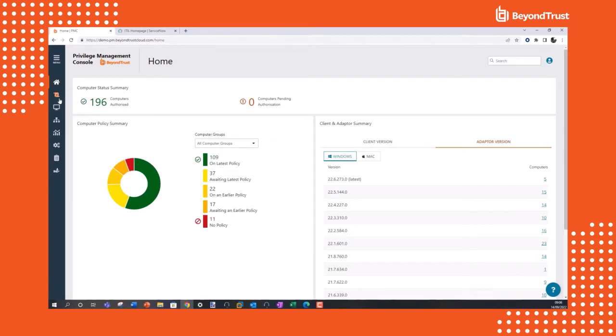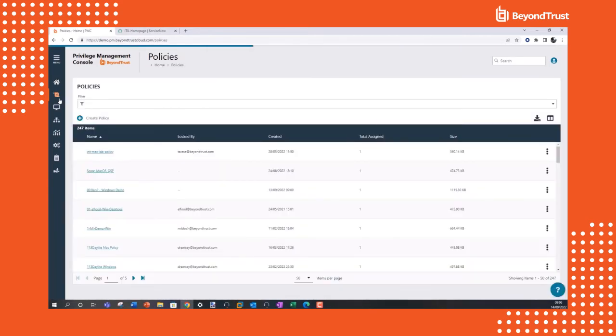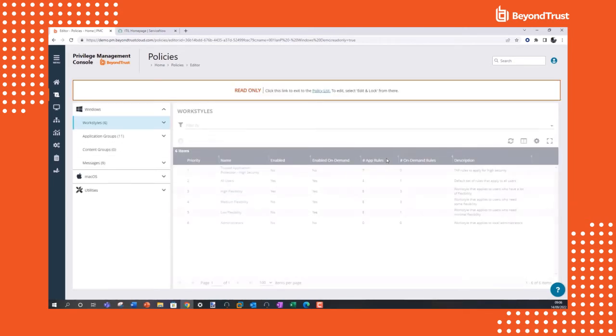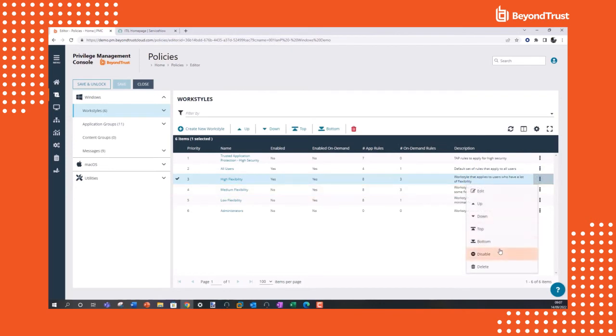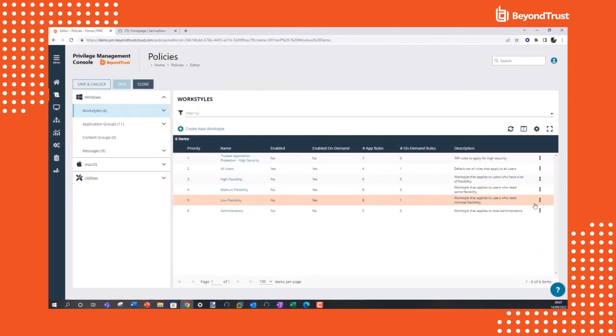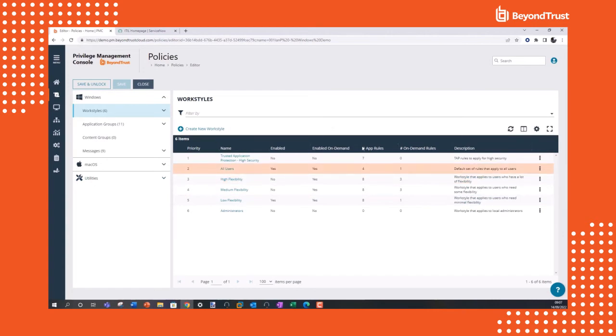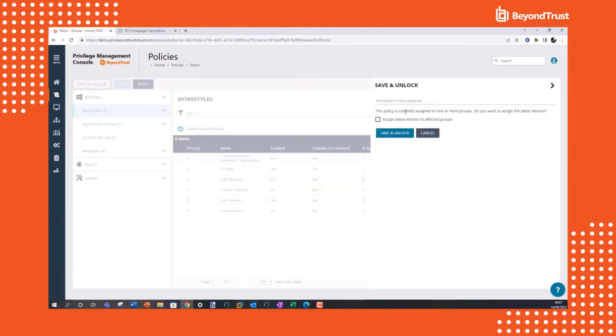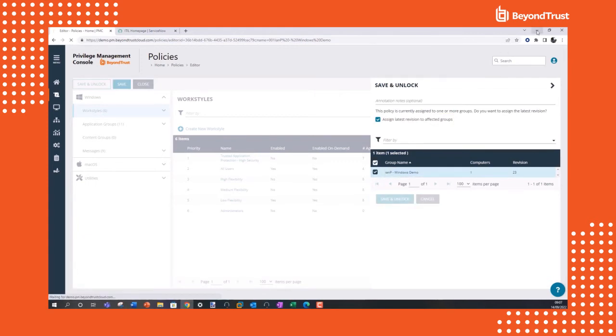Now we're going to go back to the web policy editor and apply a different quick start policy to show you a different experience. We previously had the high flexibility work style applied, which is great for developers, DevOps, QA, or other technically savvy users. Now we're going to apply the low flexibility work style, which is a good fit for non-technical users like sales or marketing teams. We're going to disable the high flexibility work style here in the web policy editor and enable the low flexibility work style. We're going to save and unlock and apply it to our user group. And now we'll head back to our endpoint.